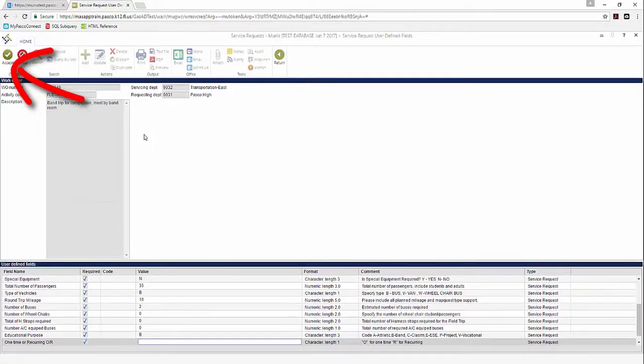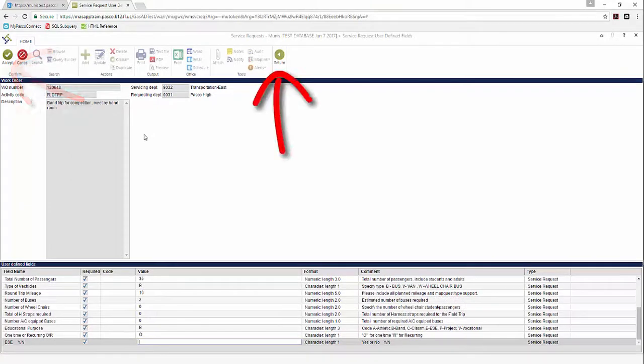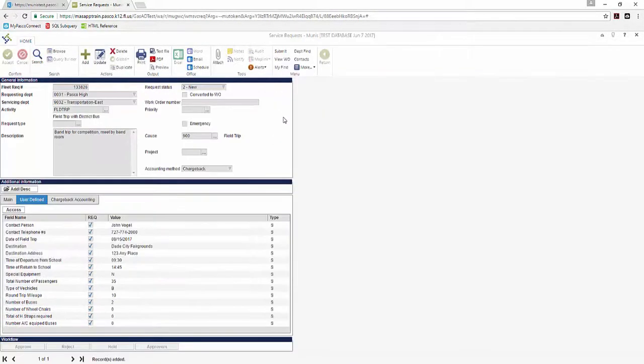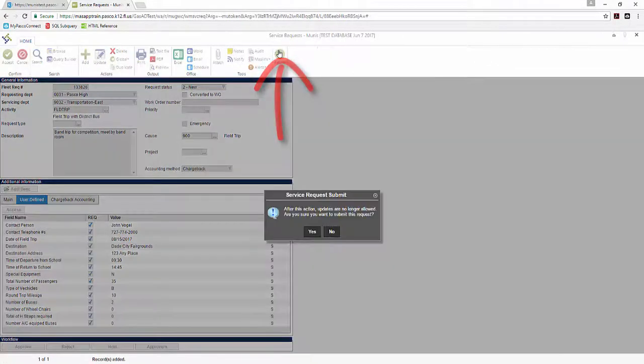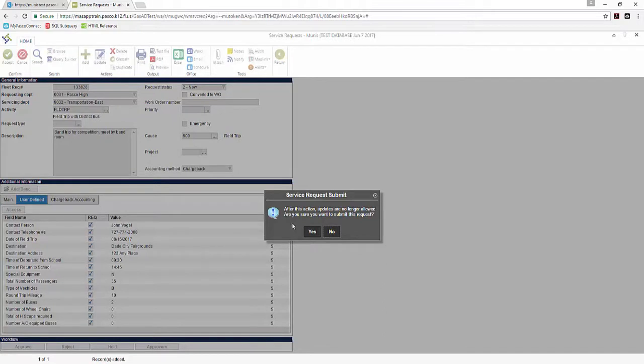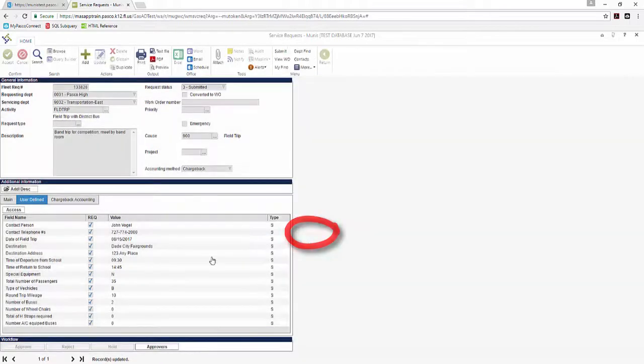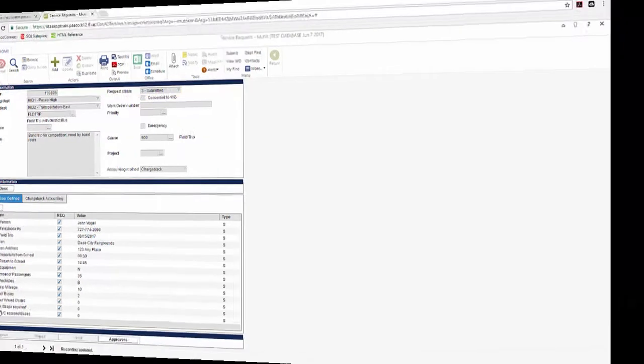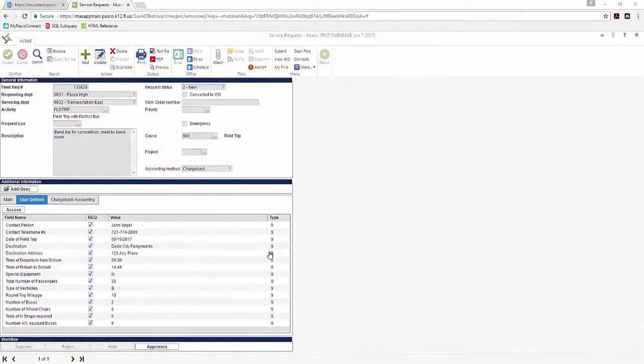Then click Return to return to the request header screen. Once all steps are complete and the request is ready for submission to transportation, click Submit. A warning message appears to indicate that you will not be able to make changes to your request once it is submitted. Click Yes to proceed. Once you have done so, your request is submitted to transportation and you can no longer make changes to it.